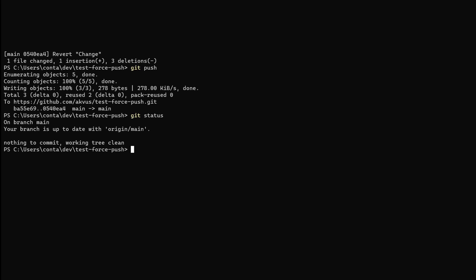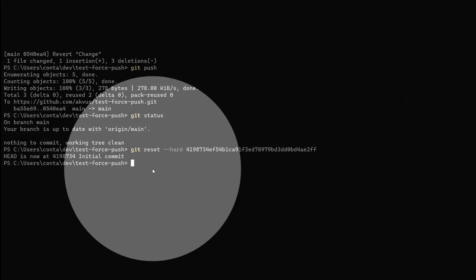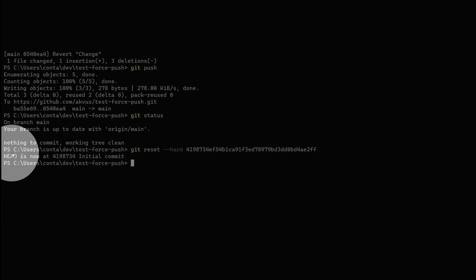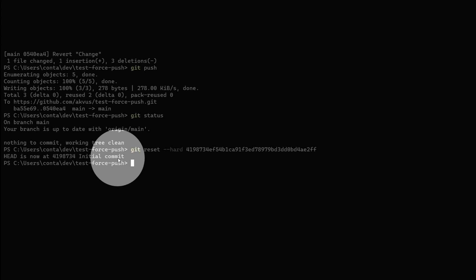We are on main and now let's reset this main branch to that last commit that we want to have in the repository. So we type git reset with the flag hard and we add the commit or the hash of the commit that we want to reset to. Here we go. Now we can see that the head is at this initial commit.